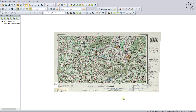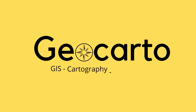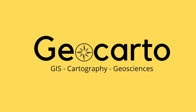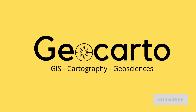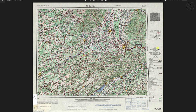In this tutorial we are going to use Global Mapper in order to reference a topographic map and then export it and use it in any GIS software. Welcome to Geocarto, a channel dedicated to GIS, cartography and geoscience. Subscribe if you want to get more tutorials. In this tutorial we are going to use this topographic map — it's a topographic map of a city in Switzerland.